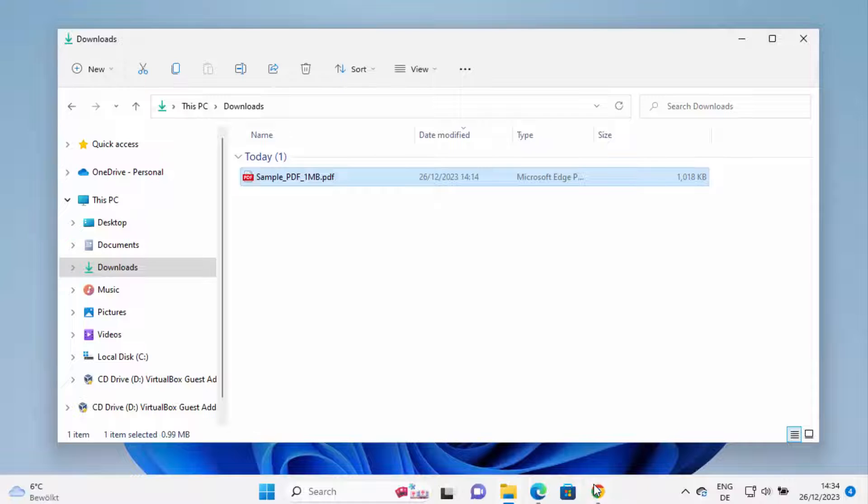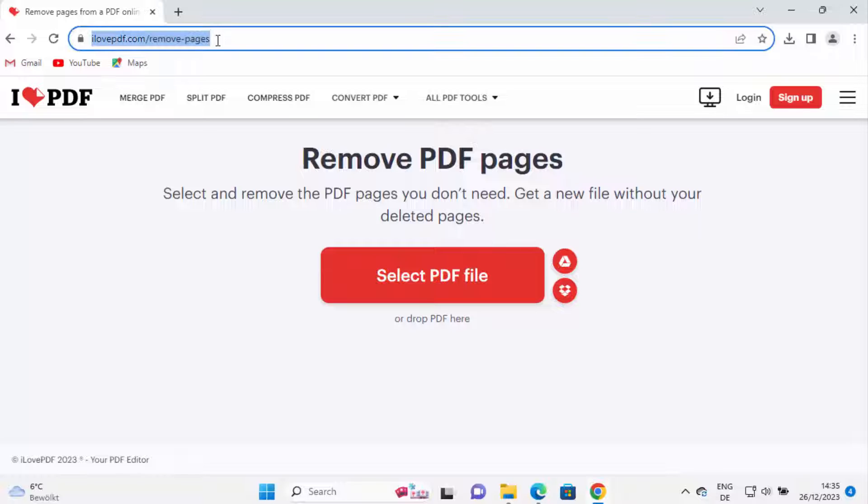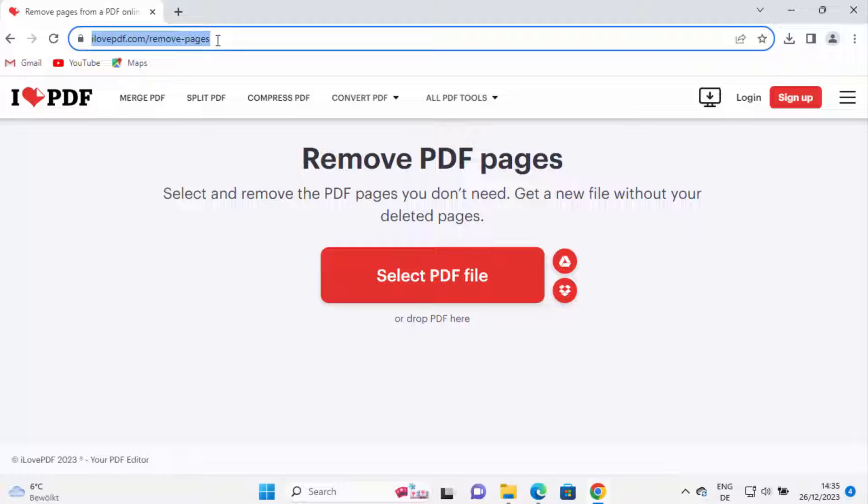So to remove the pages you need to go to this website which is ilovepdf.com/remove-pages. I'm going to put this link in the description of this video so you can directly come to this website, and here you can see remove PDF pages.